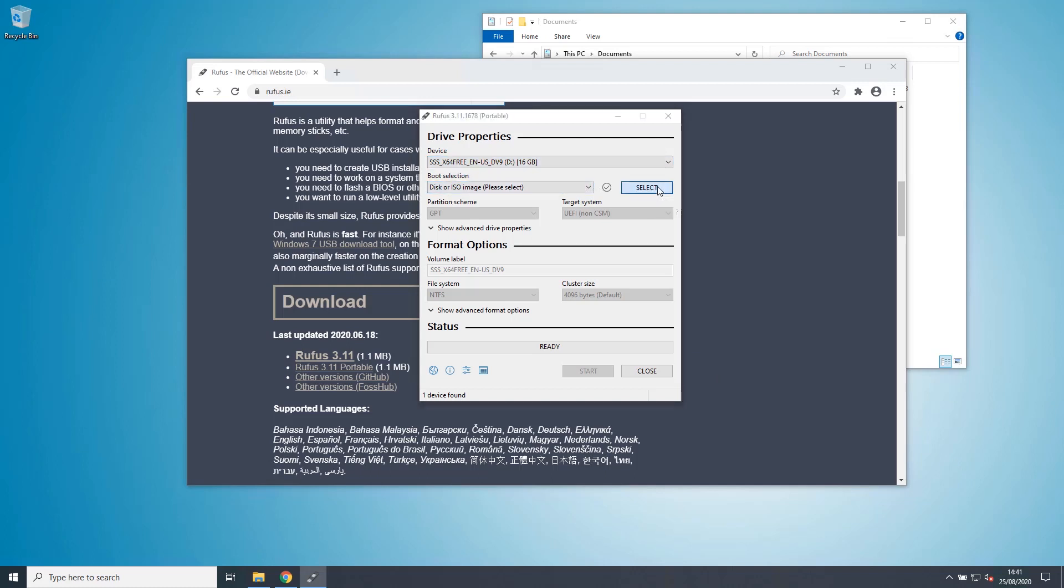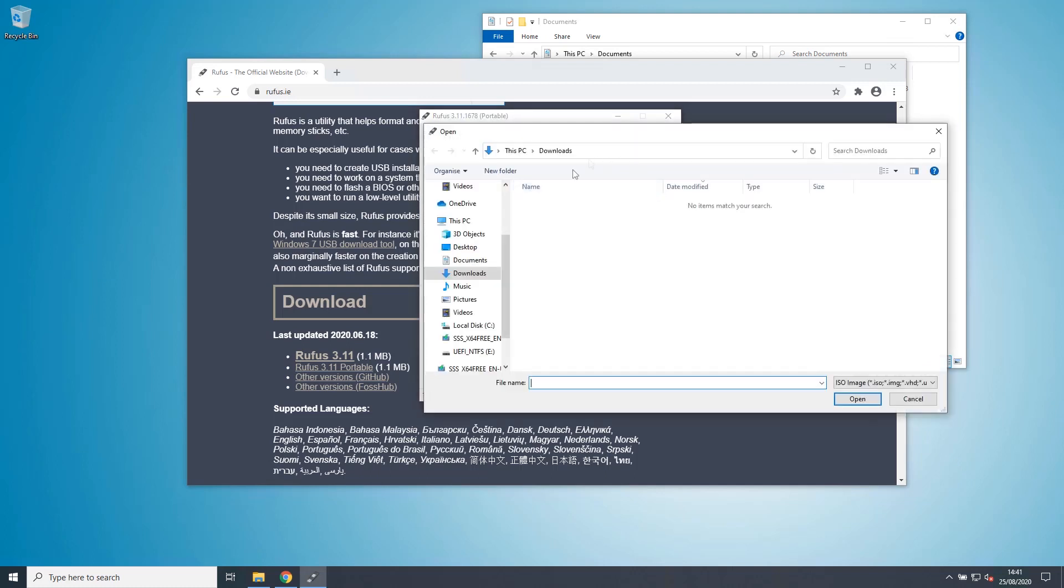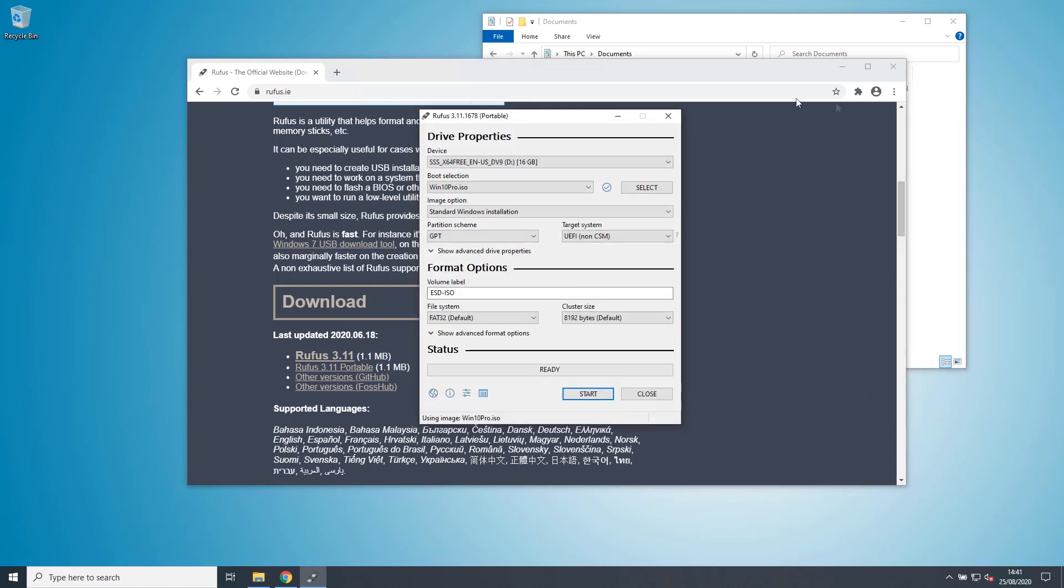Click on select and locate my Windows 10 ISO file, which will be in documents. Windows 10 Pro. Open that.